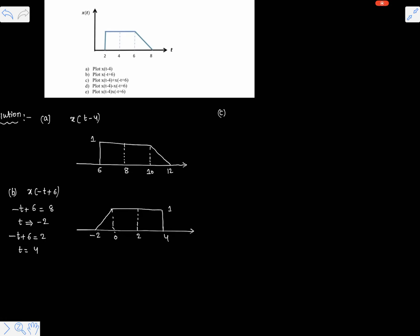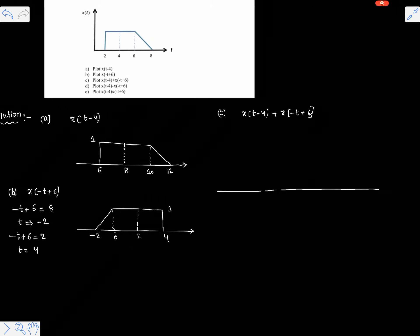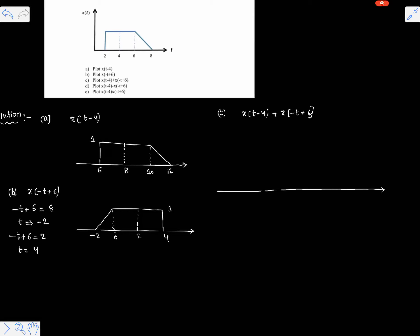Part c is asking to plot x of t minus 4 plus x of minus t plus 6. Note that there is no time overlap between the two signals: x of t minus 4 starts somewhere around t equals 6 and ends around t equals 12, but x of minus t plus 6 starts at minus 2 and ends at 4. So there is no common time between these two signals — simply place them on the time axis.